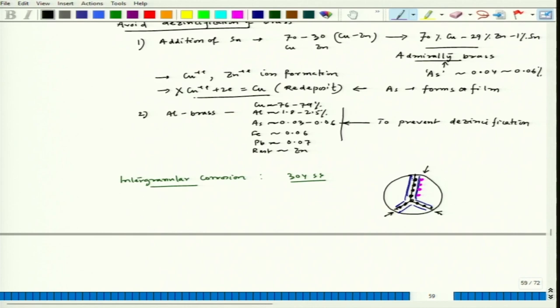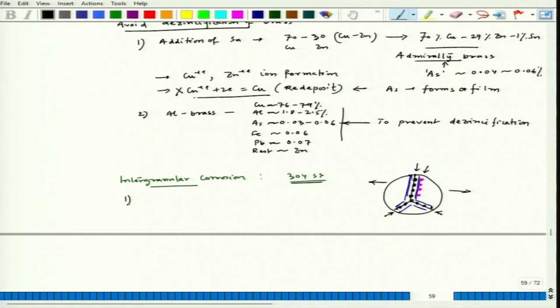If a stress factor is associated with it — say stress is active — a crack can also form. This localized form is not due to crevice but due to chromium carbide formation along the grain boundary. To avoid intergranular corrosion in 304, we can avoid this chromium carbide formation through proper heat treatment.